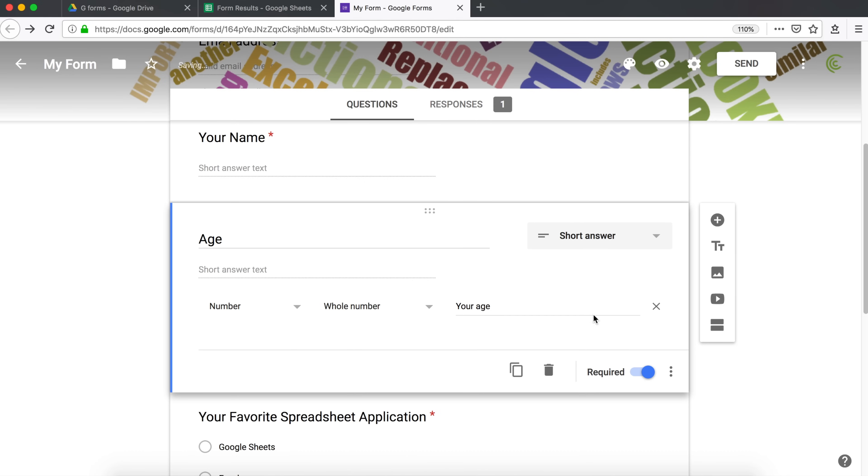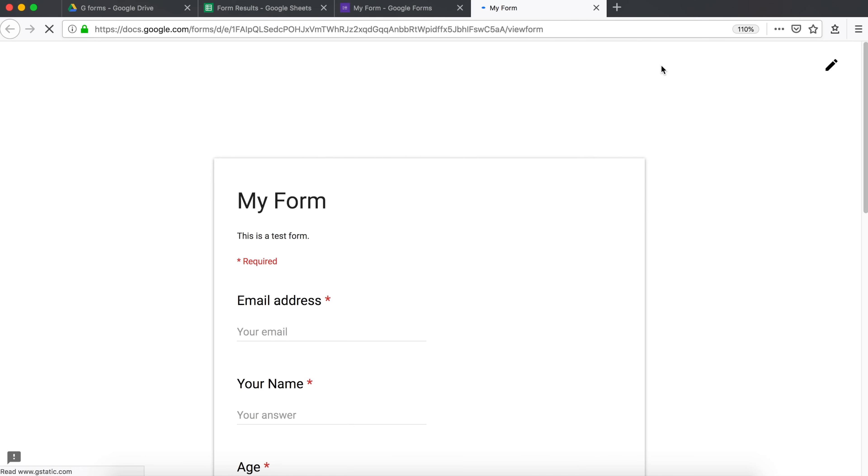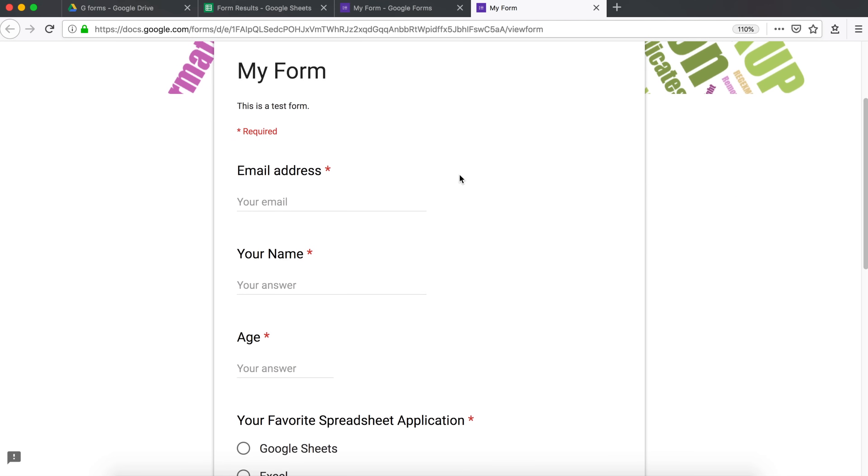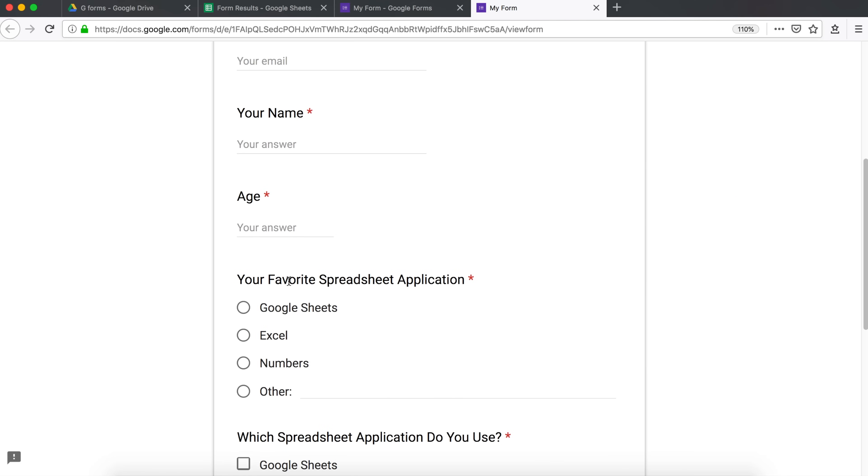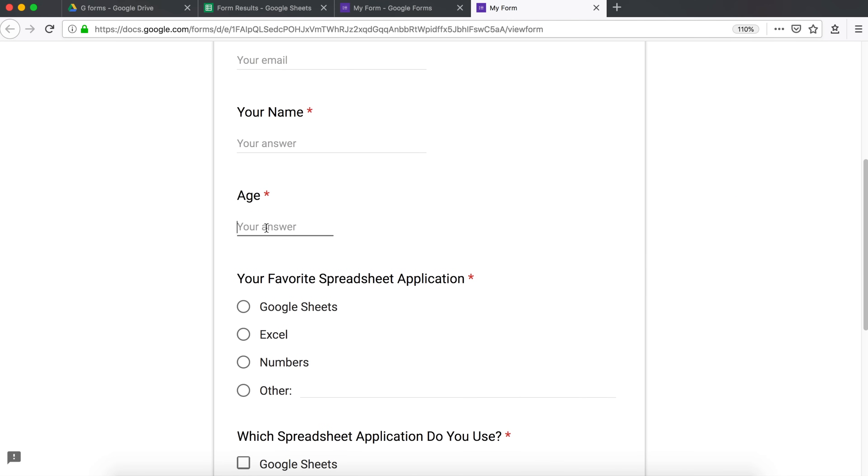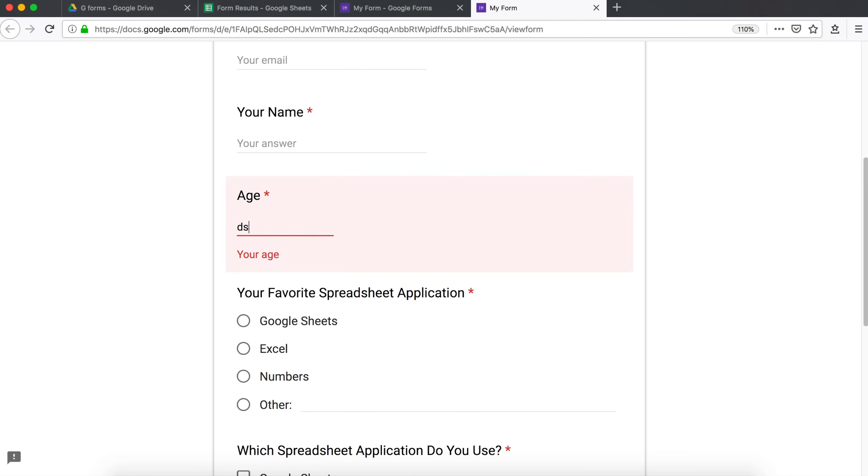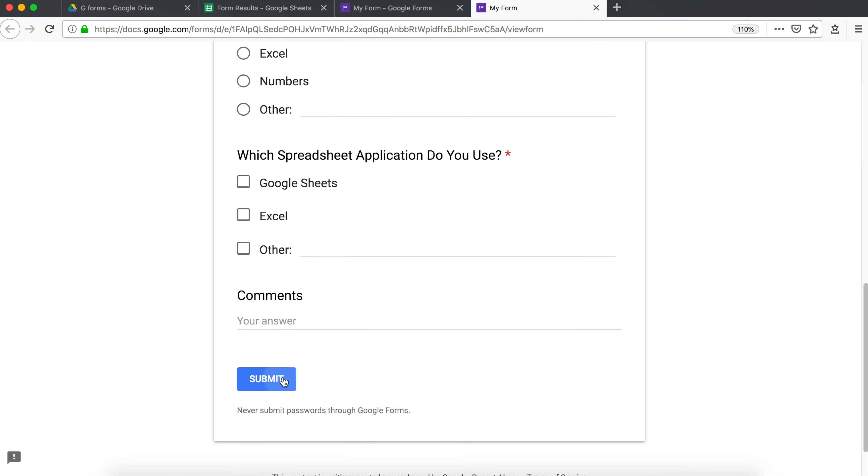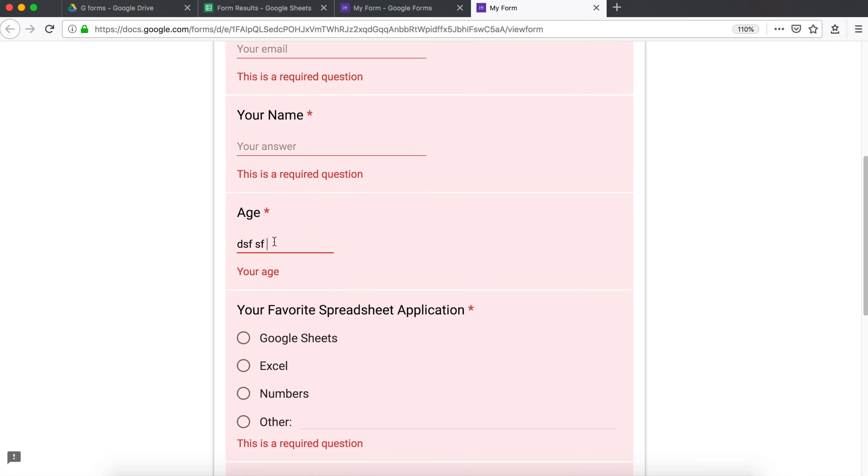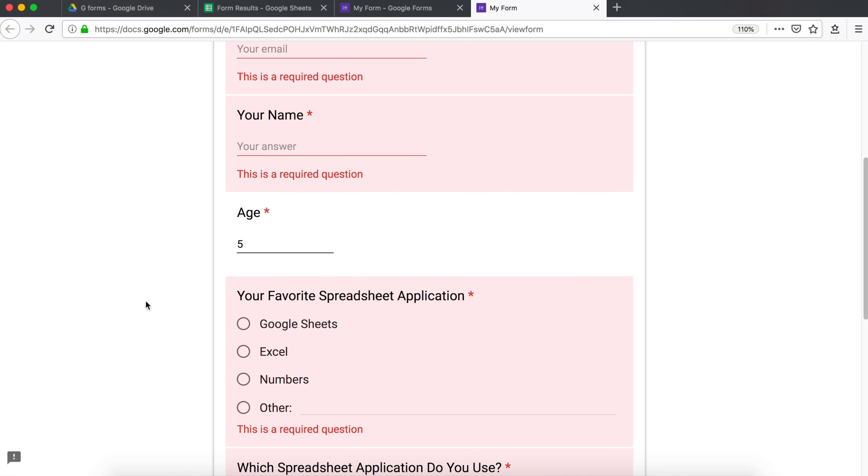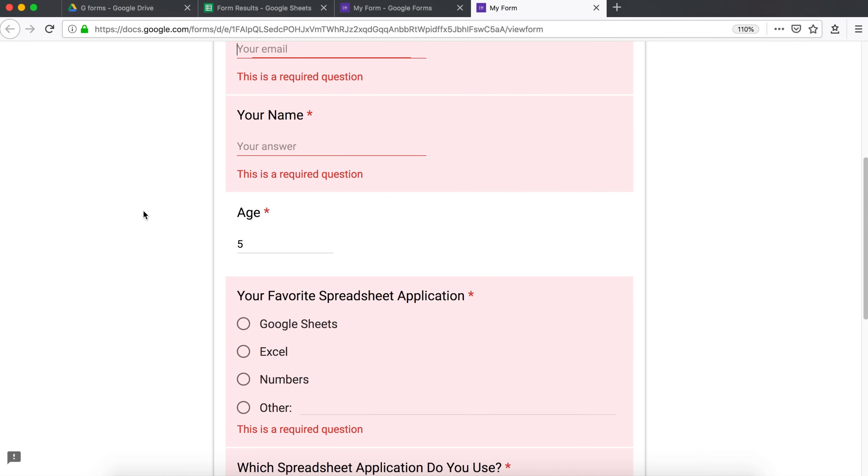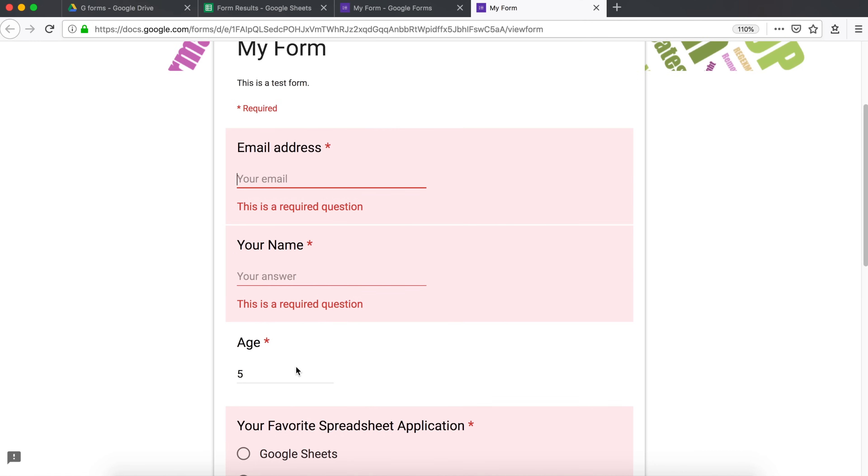And now it should require this field to be a number. I go under preview and see if we enter something like this. It's going to give us this. We need to enter a number. And now it will go through. So that's how we can validate for a number.